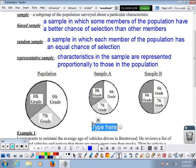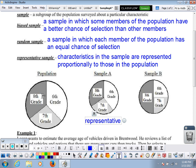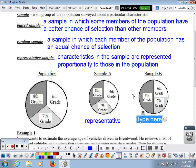Sample A would be representative because there's roughly the same proportion of 8th graders in the sample as in the population — same idea with 6th and 7th graders. We want our sample to look like a smaller version of our population. The numbers will be smaller because it's a sample, but the ratios should be similar. When I look at how many 8th graders there are compared to 7th graders, they should be about the same.